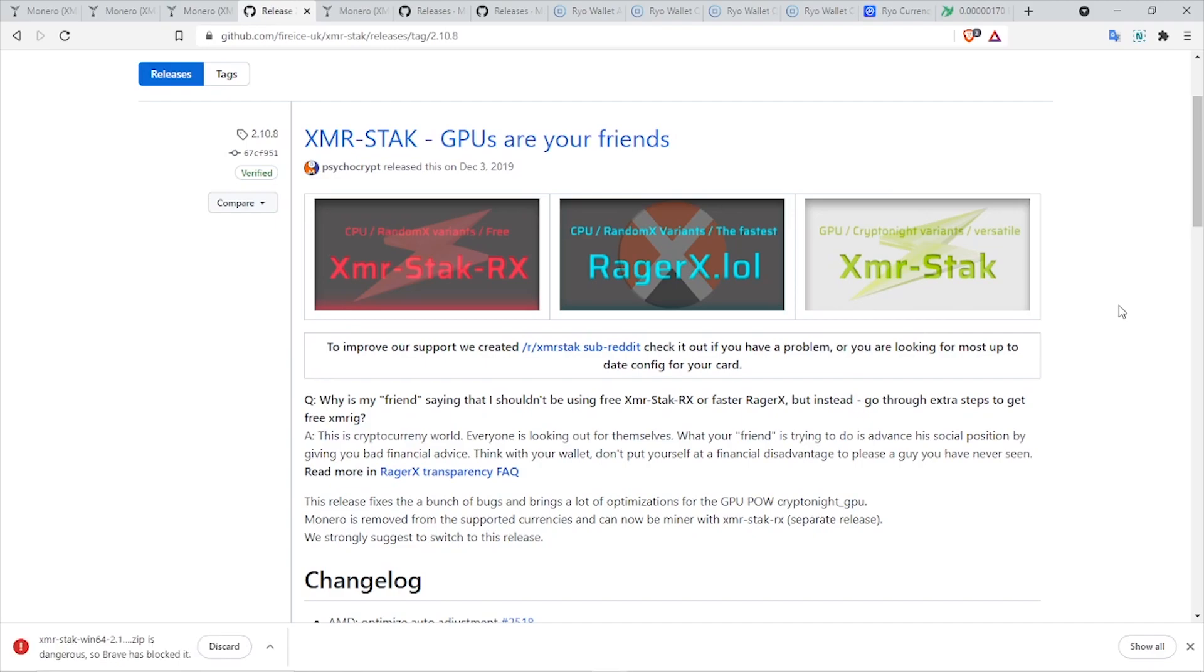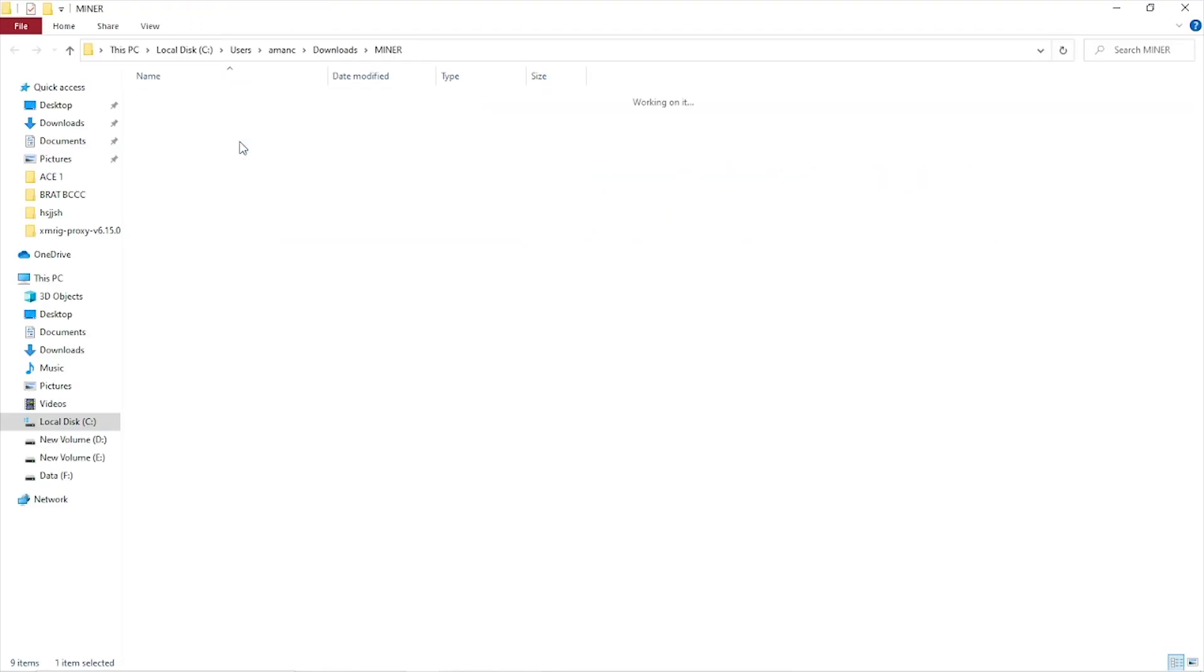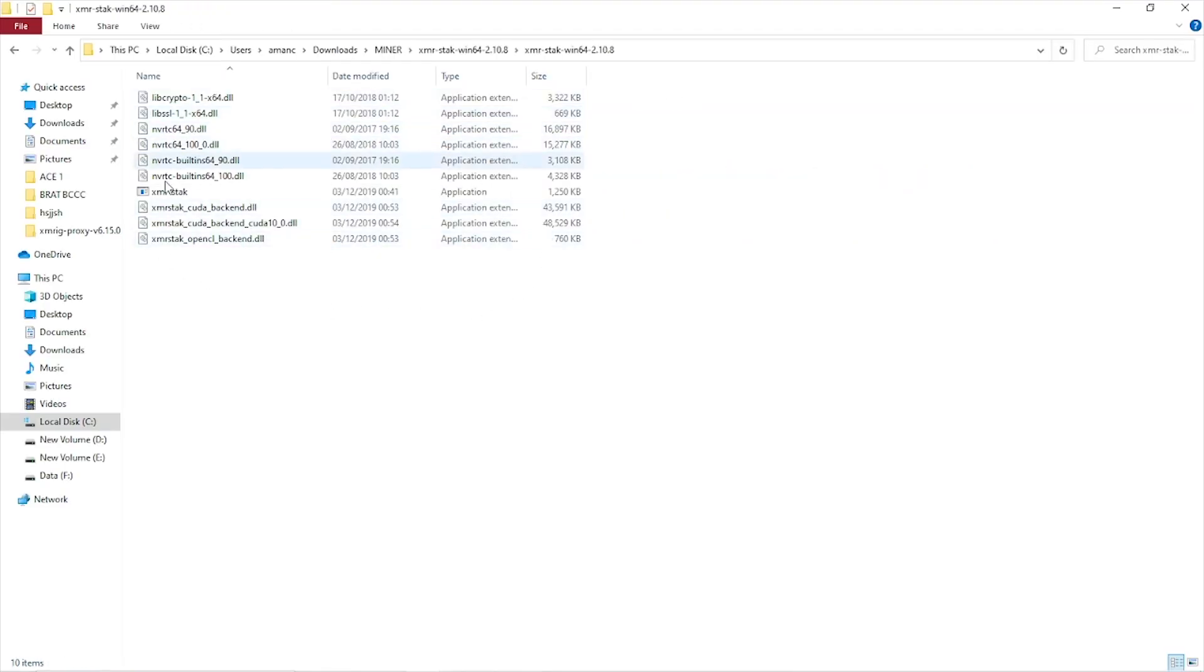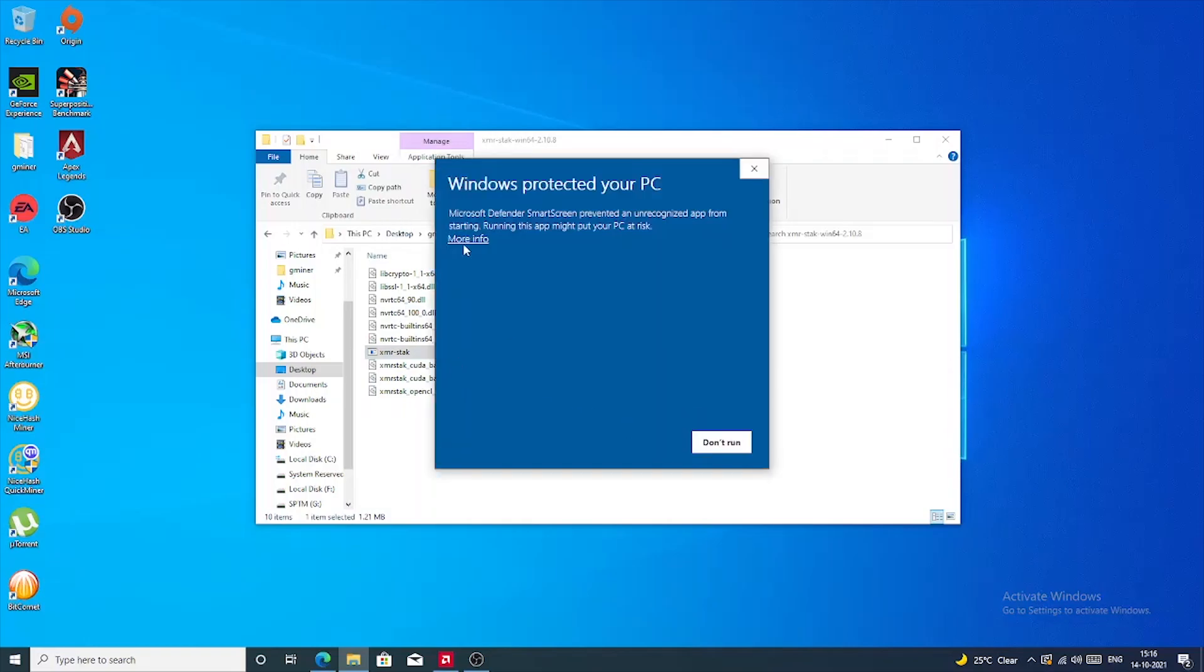There are other miners which you can download to mine cryptocurrencies like Ryo or other currencies that are based on the same algorithm, but for now I really recommend mining it with XMR-STAK. Then you have to extract the miner and you will get this application called XMR-STAK.